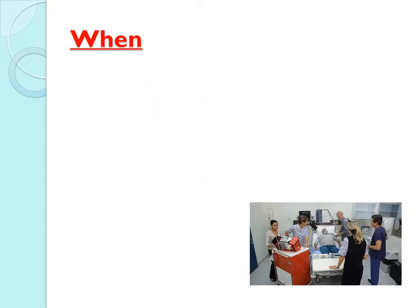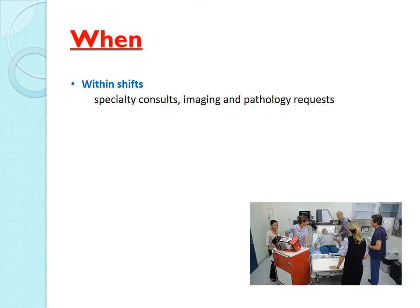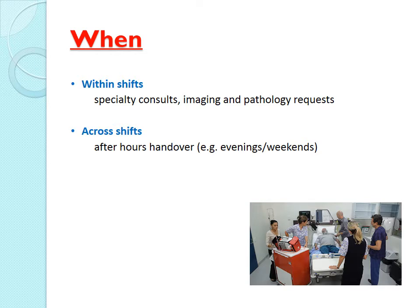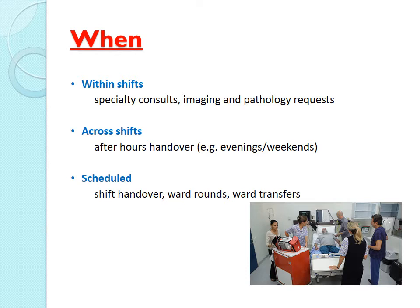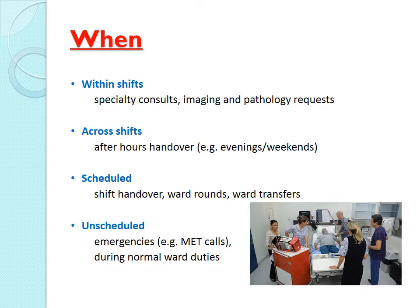Handover occurs at multiple points throughout the day. Within shifts — if a patient needs a consult from another specialty or an urgent CT scan, this usually takes place as a phone call. Across shifts — when different teams are coming on, nursing handovers happen with team meetings at least two or three times per day. There are also scheduled handovers such as shift handovers, ward rounds, and ward transfers, and also unscheduled handovers — in an emergency, a clinical handover ensures everybody knows exactly what's happening with the patient.